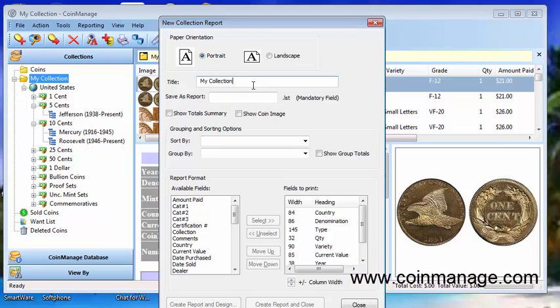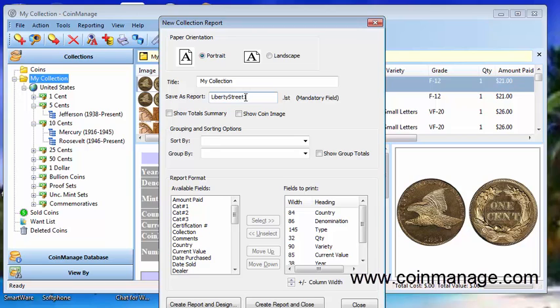This is only the suggested title. You can change that and here we have a mandatory field which is going to be the actual file name of the report you're going to be using when outputting the report. So we'll call it Liberty Street 1.